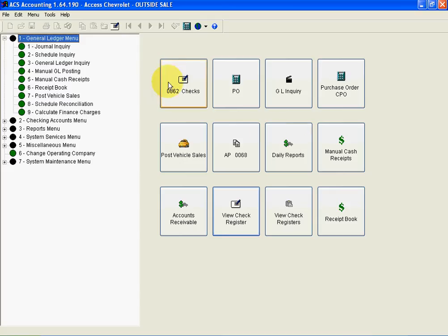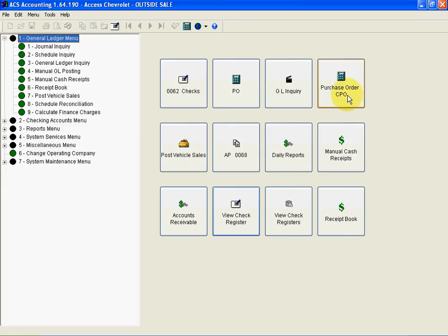You'll notice if you look in this area right here, the user can customize the captions. So during the early weeks of being on ACS, they can feel more comfortable calling check writing 0062 or purchase orders CPO, they certainly can.